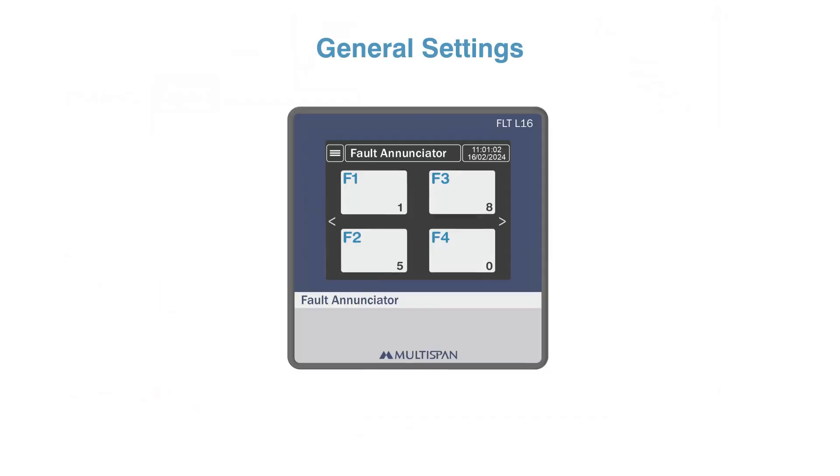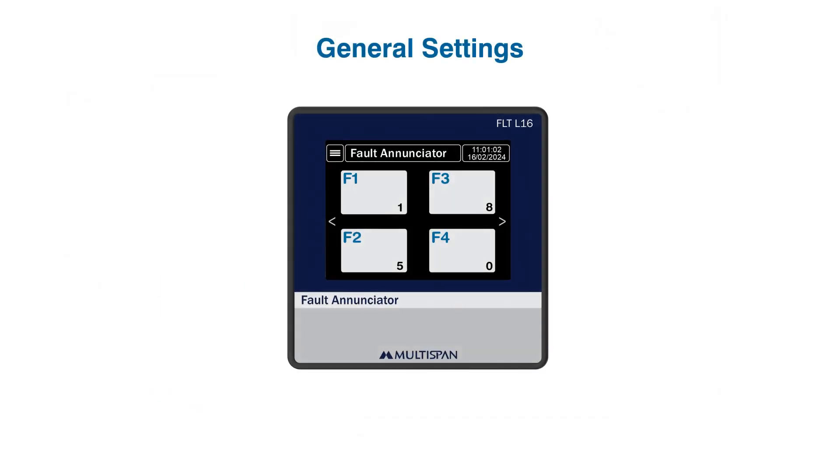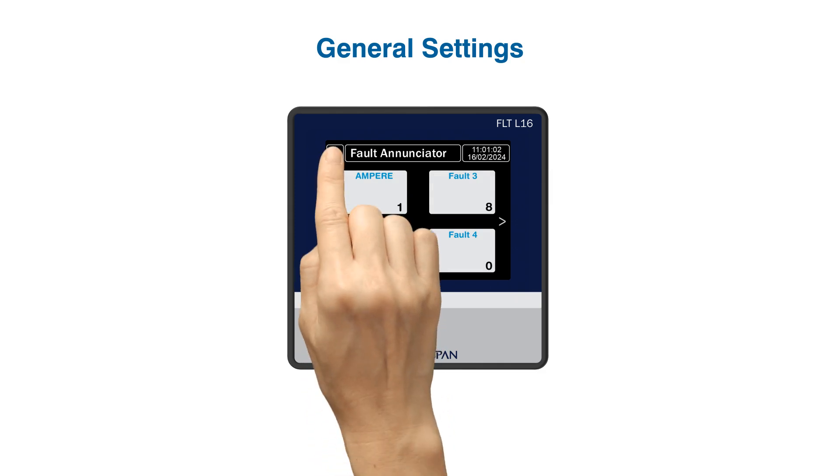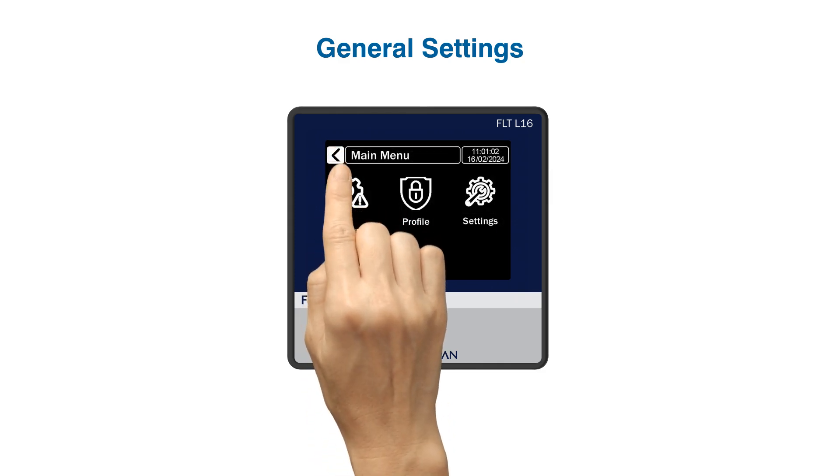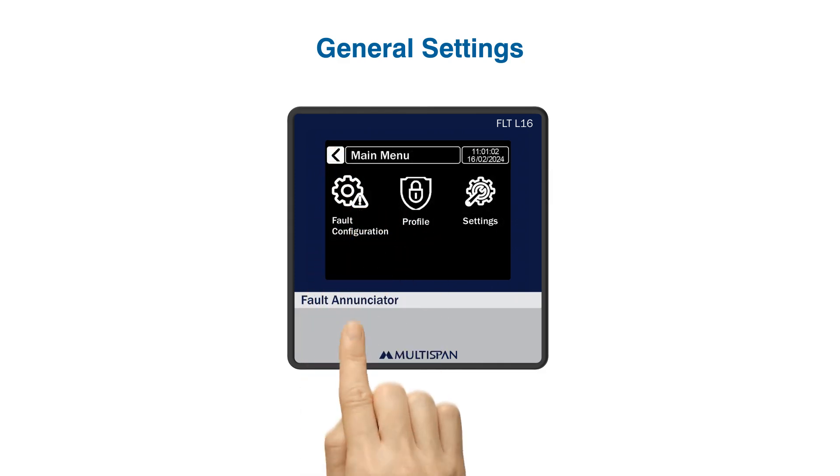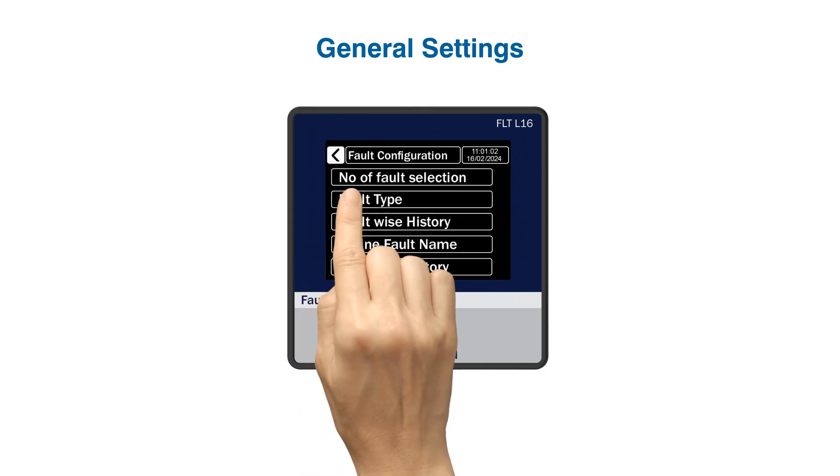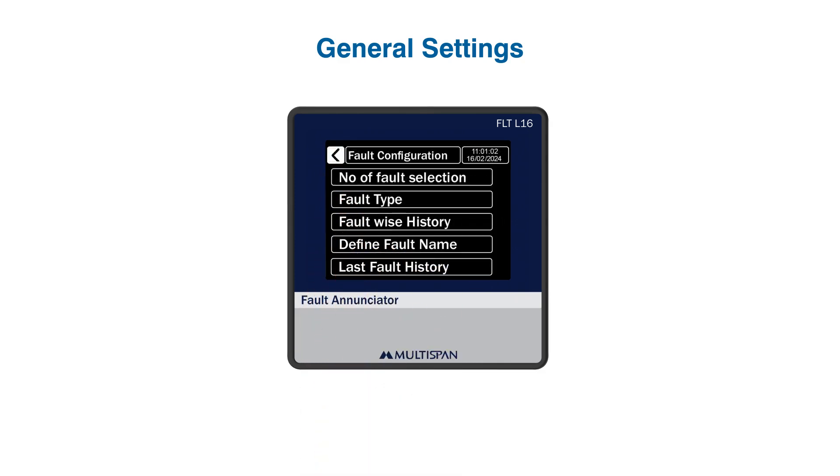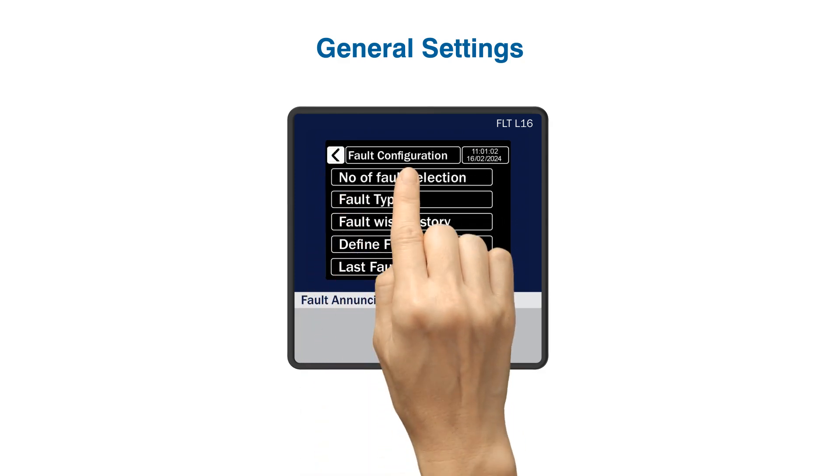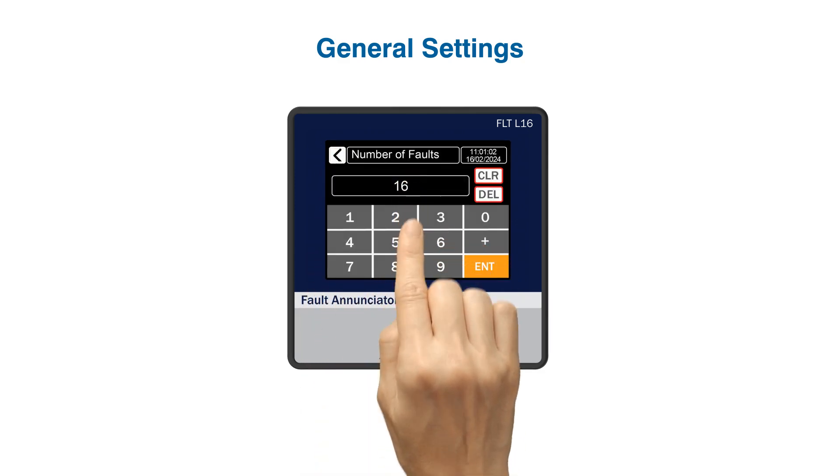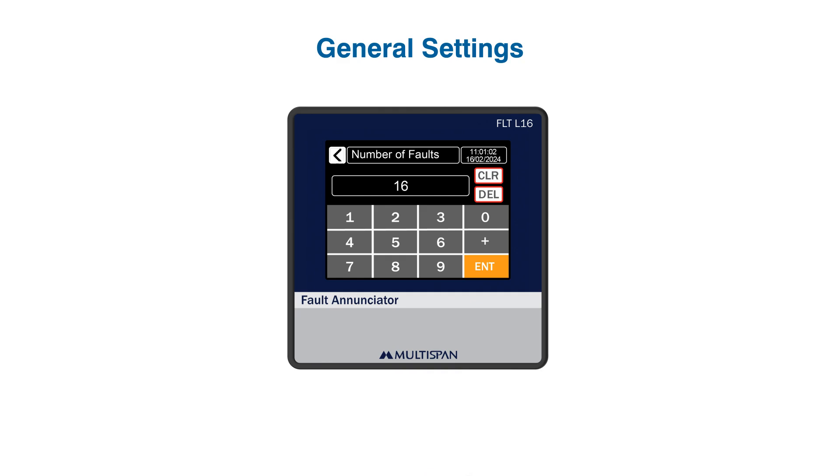General settings: How to configure and manage FLT L16 fault annunciator settings. There are four displays on your front screen that show fault name and fault number. Every 10 seconds it scrolls. When you enter the main menu, you'll see three different options. Let's start with fault configuration. Number of fault selection is for customized selection of displaying fault numbers 1 to 16.